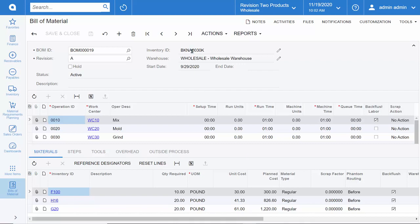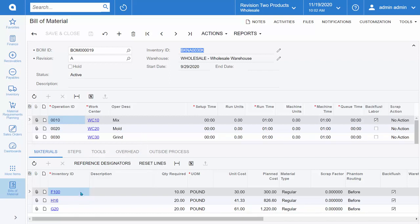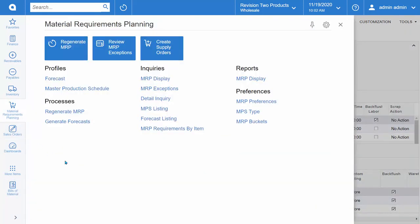You can see our finished item with our operations and our routing in the center of the screen, as well as the component parts that would need to be purchased to go into this finished good. Let's navigate to our MRP display so we can see how the supply plan is telling us to purchase and manufacture based on our forecast.